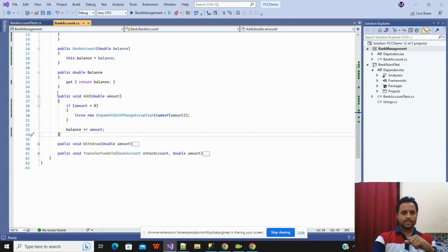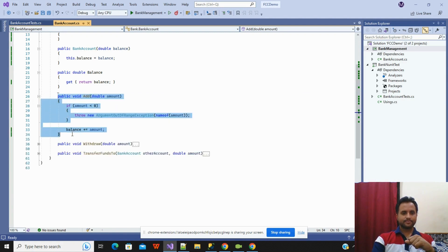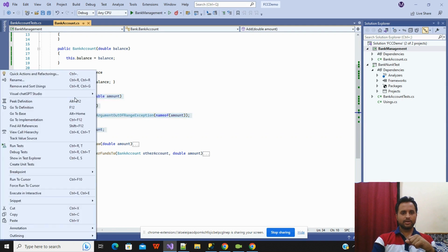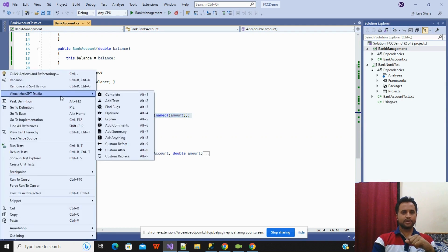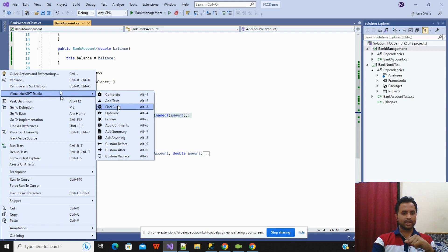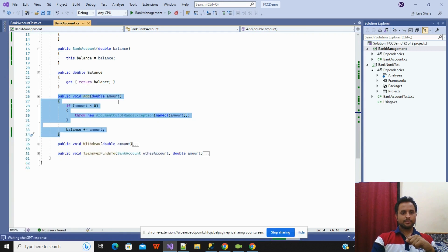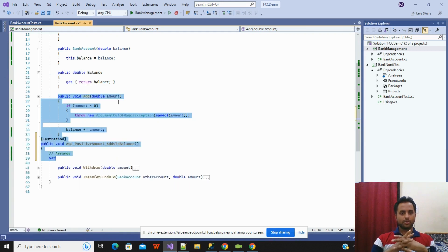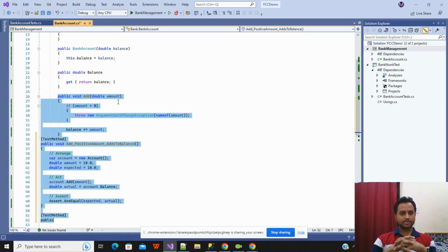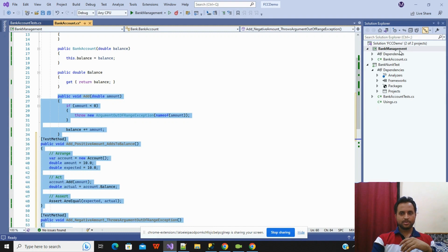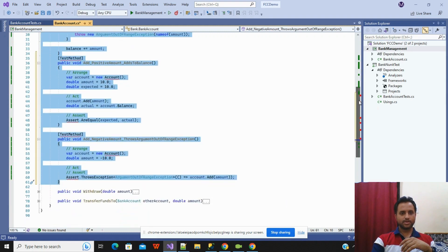First I will go and select this particular method, and I will instruct ChatGPT to write the unit test for us. You will right-click and you will see Visual ChatGPT Studio. Then scroll down and you will have Add Test. Once you click on Add Test, ChatGPT starts writing the code for us without me doing anything. Our code is ready.